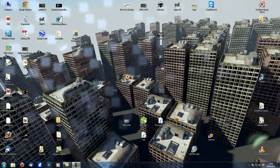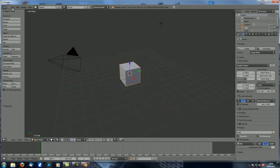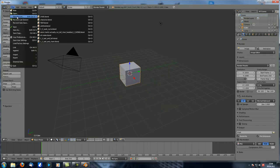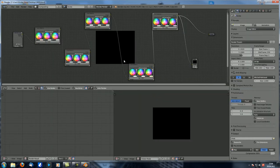Hey guys and welcome to another M&O Compositions tutorial. This is number 18 in the First Steps and Preparations series. Today we are going to start covering the nodes in the Compositor. So let's open up Blender and let's open up the file we worked on last time.